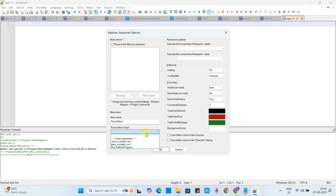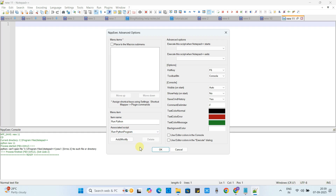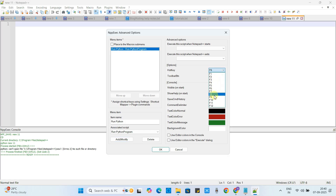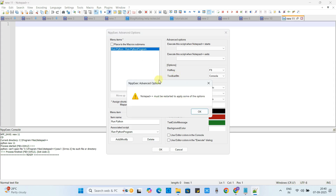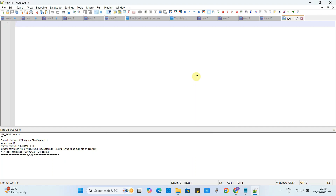In the dropdown, associate the script we created in the previous step — 'Run Python Program' — and select it. Then click the Add button. You will see your script added to the list. On the right side you can see a hotkey assigned, which is F6. If you want a different hotkey, you can select from the dropdown. Leave the rest as is, and click OK. Notepad++ will restart because changes were made.